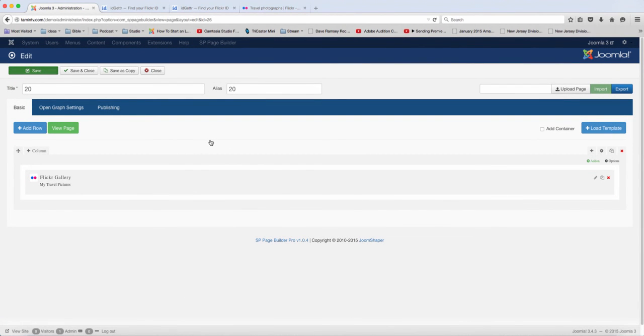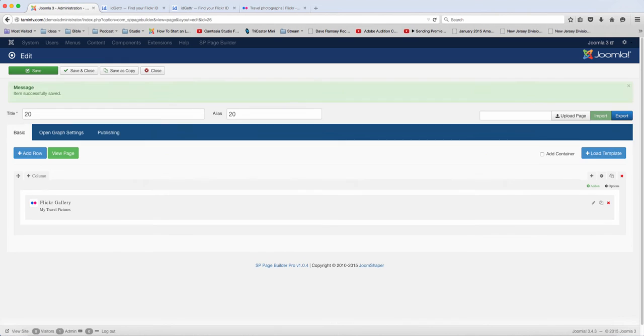So what's going to happen is that this is going to import those pictures directly into your website for you without you having to manually add each picture there. So let's click on View Page.